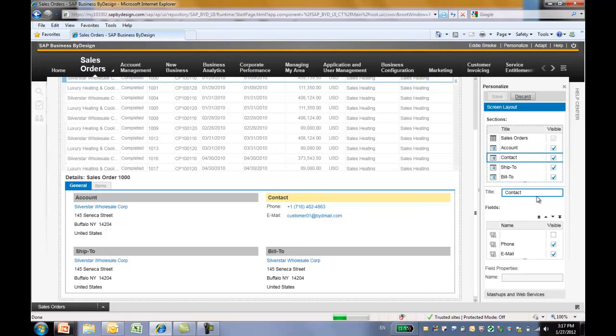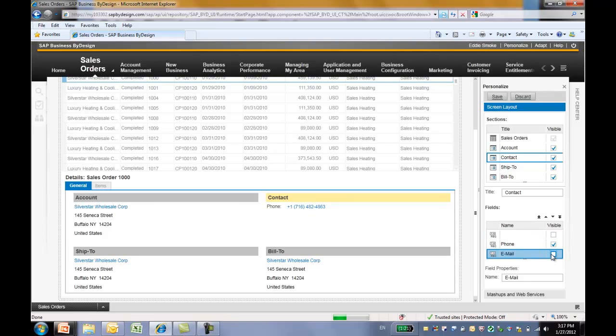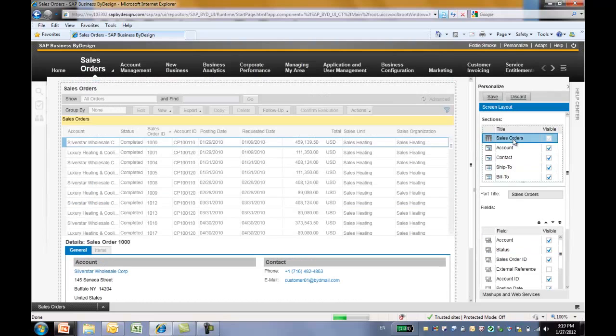Within a section, you can further refine which field you want to make visible. We are highlighting this contact section. And let's try to hide the email. And you can see the email line is gone immediately. Now let's make it visible again.